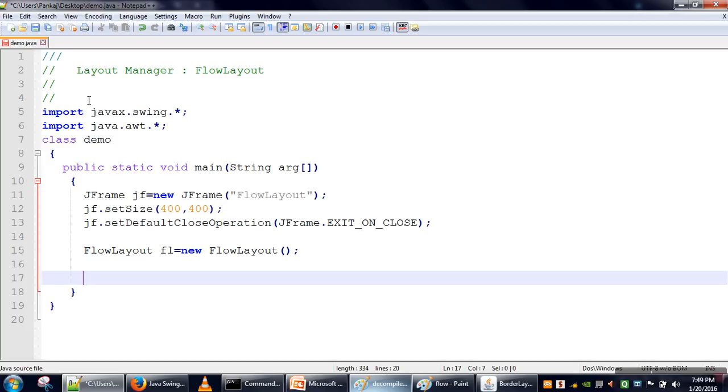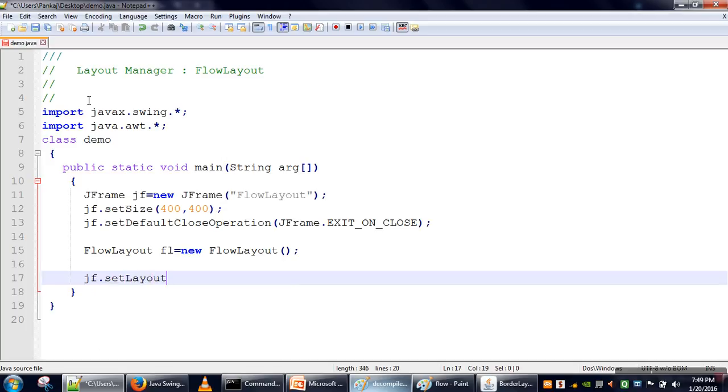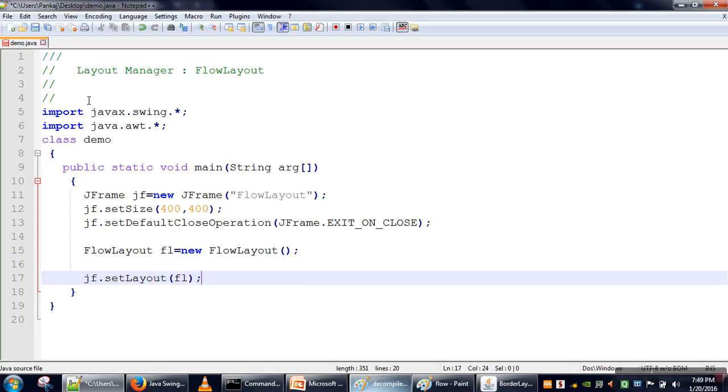Now we need to set this layout for our frame. The name of our frame object is JF, so JF.setLayout(FL). We have passed our FlowLayout object here, so this statement will specify that this frame JF will be using FlowLayout as its layout manager.